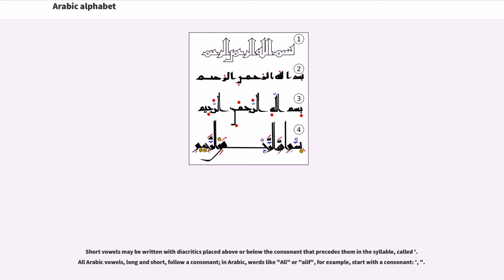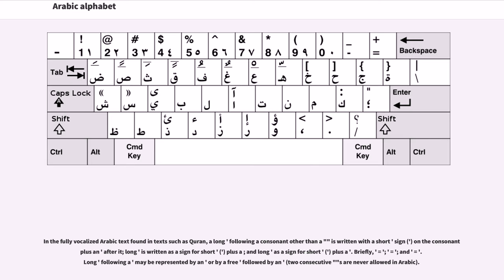Short vowels may be written with diacritics placed above or below the consonant that precedes them in the syllable. All Arabic vowels, long and short, follow a consonant. In Arabic, words like 'Ali' or 'Alif' start with a consonant — the hamza. In the fully vocalized Arabic text found in the Quran, a long vowel following a consonant other than alif is written with a short sign on the consonant plus the long vowel letter after it. Two consecutive alifs are never allowed in Arabic.